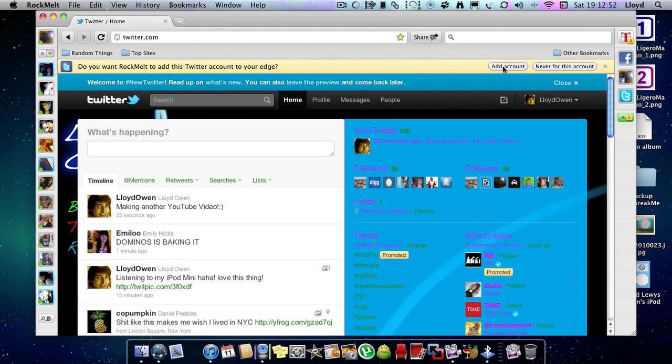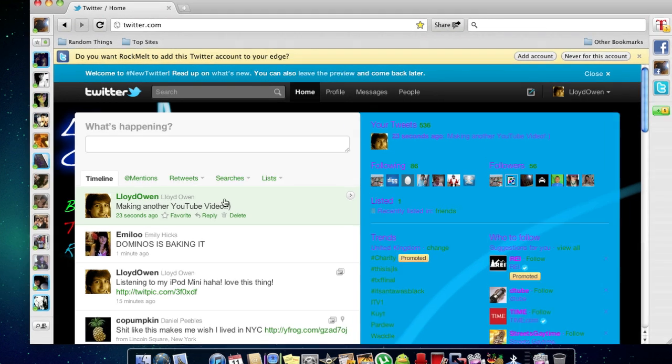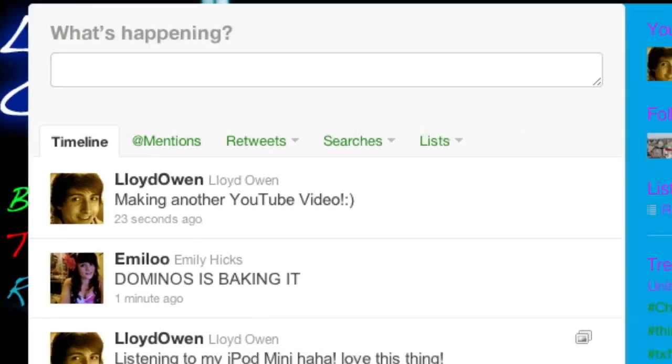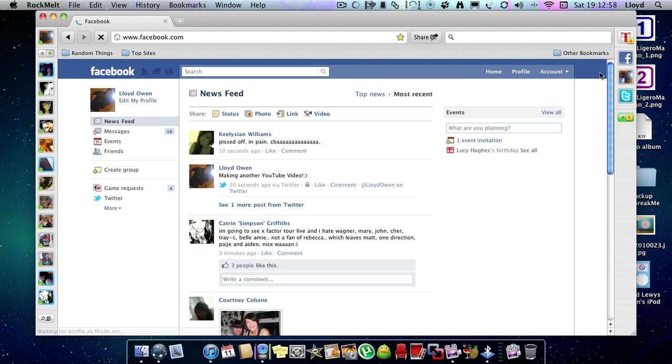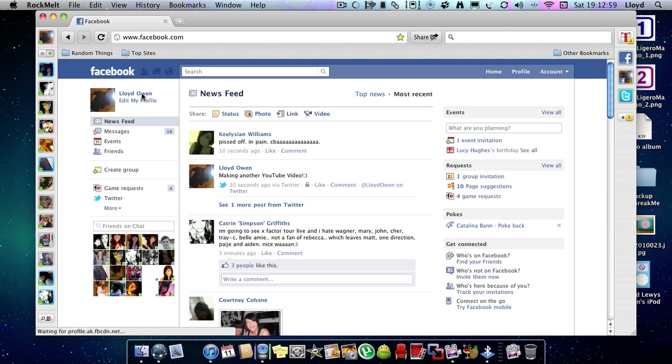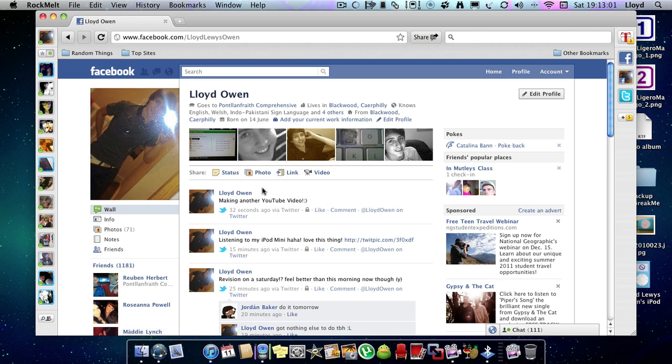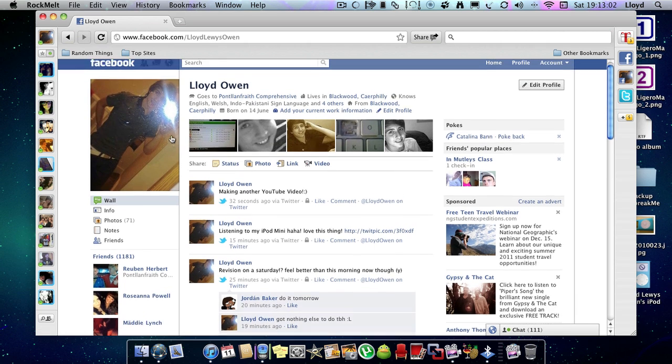But yeah, as you can see, it did update and it probably updated to Facebook also. Yep, it's on there.